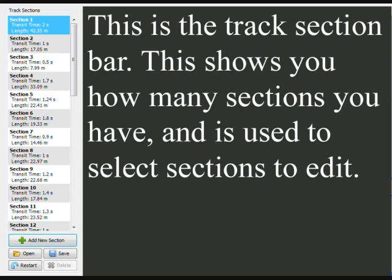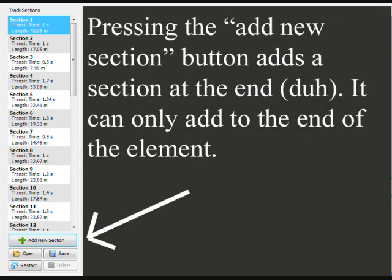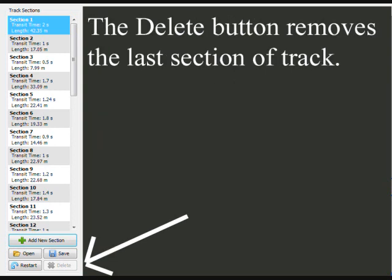This is the track section bar. It shows you how many sections you have, and it is used to select sections to edit. Pressing the Add New Section button adds a section at the end — it can only add to the end of the element. The Delete button removes the last section of track; it can't delete anything but the last section.